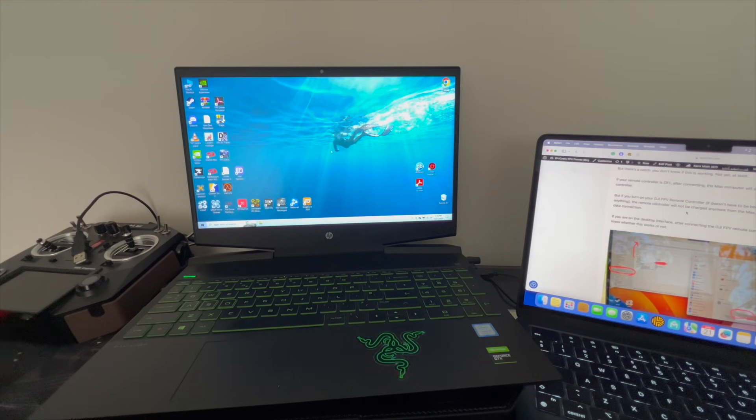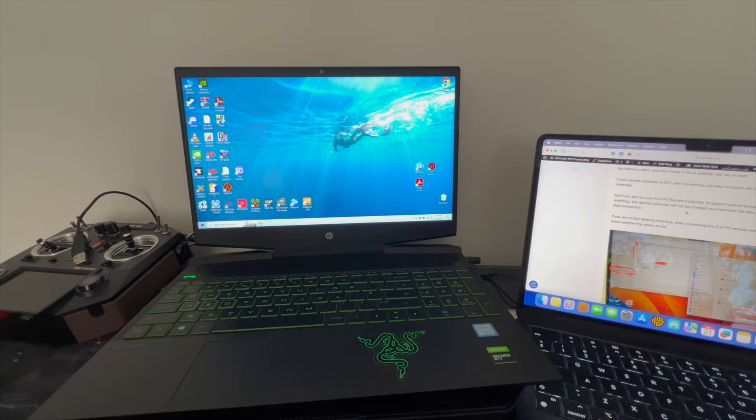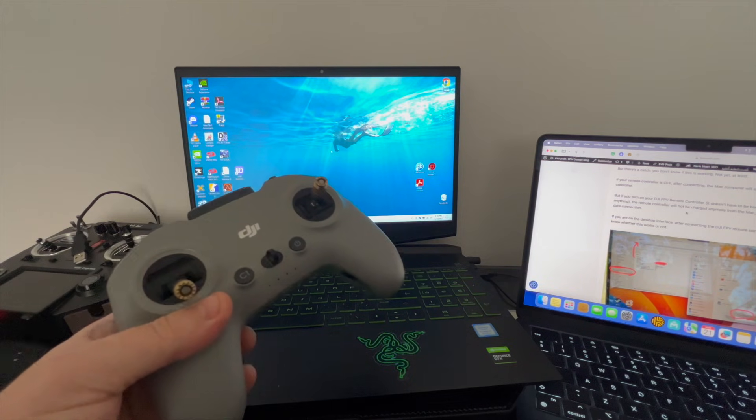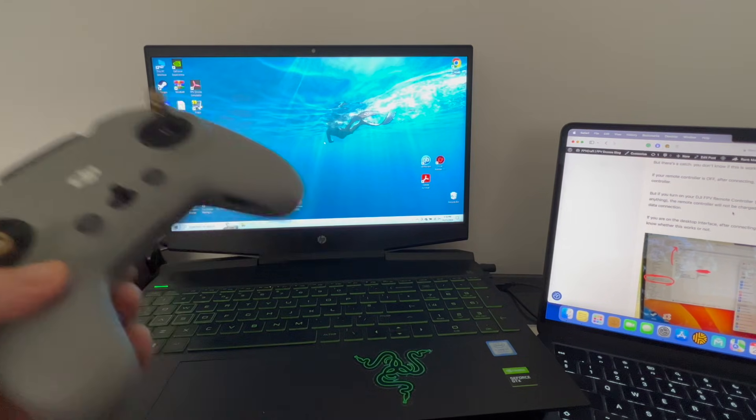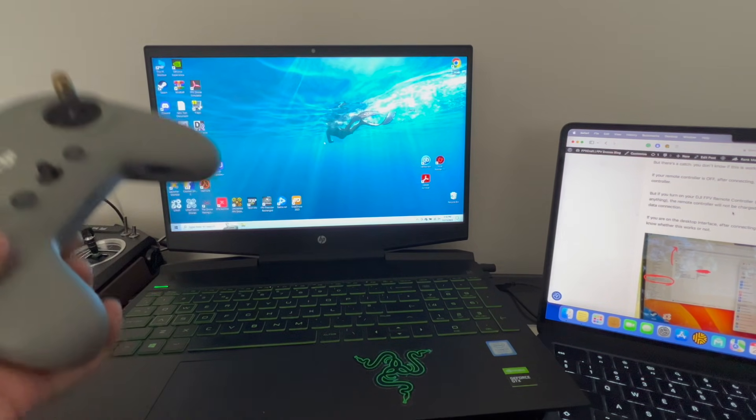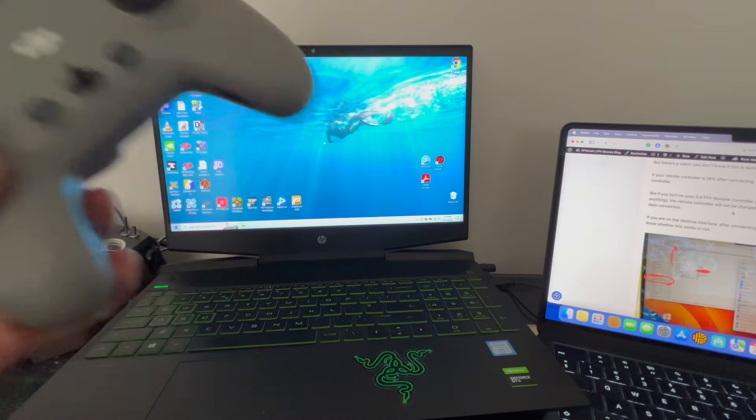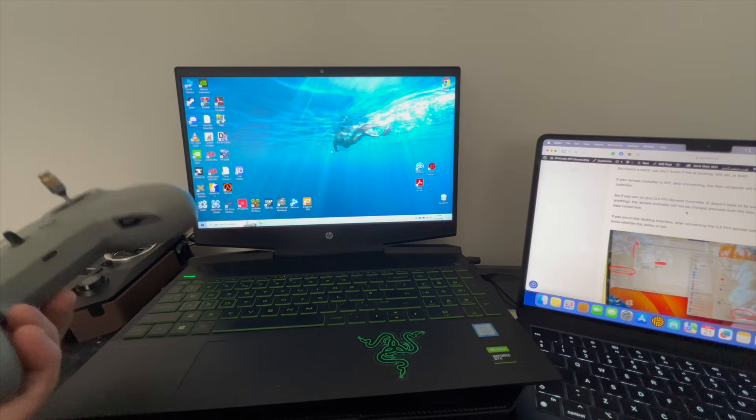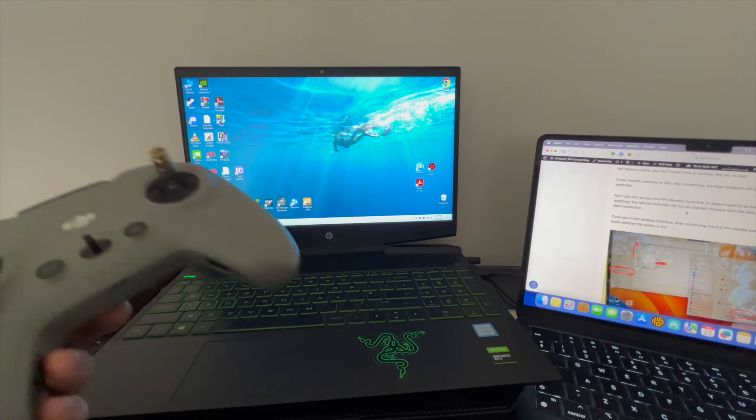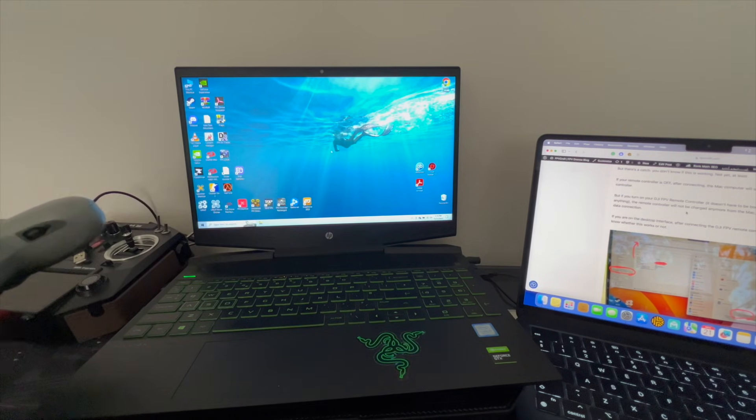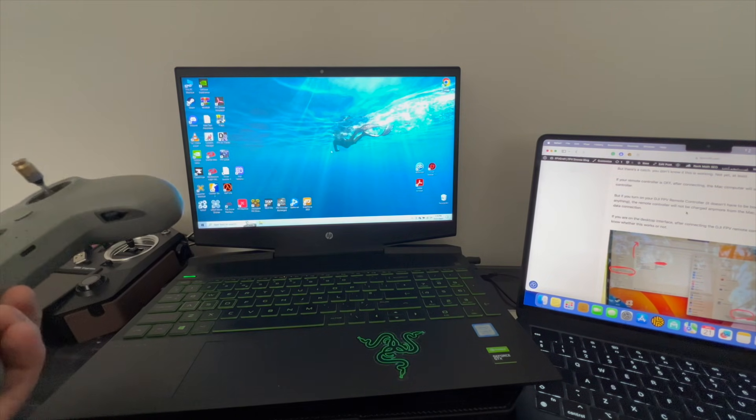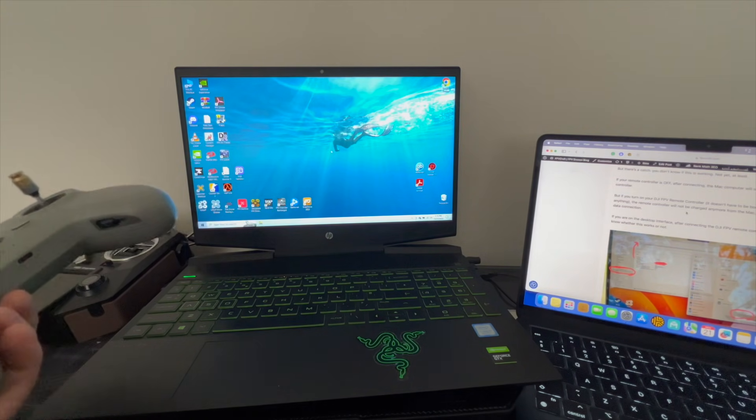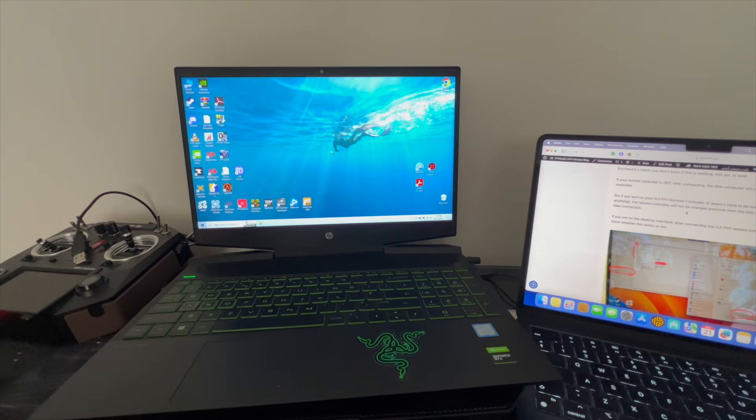Howdy everyone, how's it going? In this video we're going to learn how to connect the DJI FPV Remote Controller 2 both to computer and Mac and use it with Liftoff, with everything you need to know from cable management and how to configure it in Liftoff, calibrate, and so on.